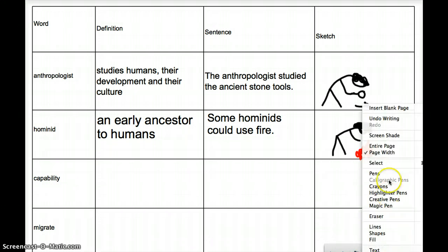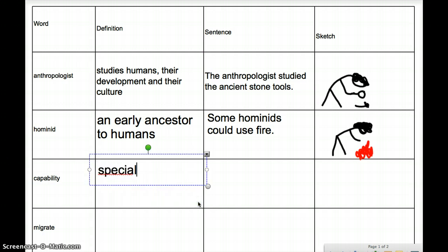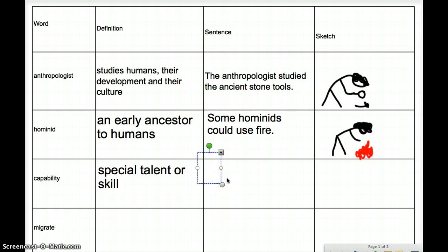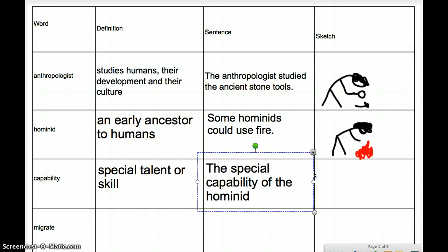This is actually very closely related to what we've just been talking about. Capability is a special talent or skill. One of the hominids, as we'll find, had a special talent that included creating fire. Let's write a sentence: the special capability of the hominid included making tools.